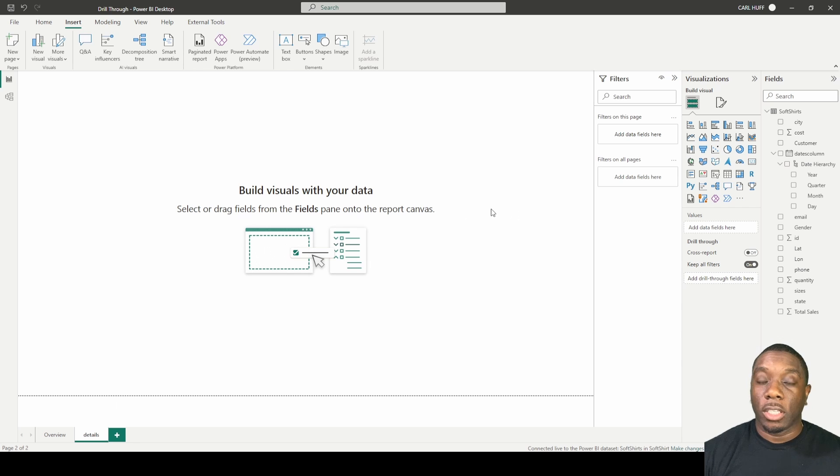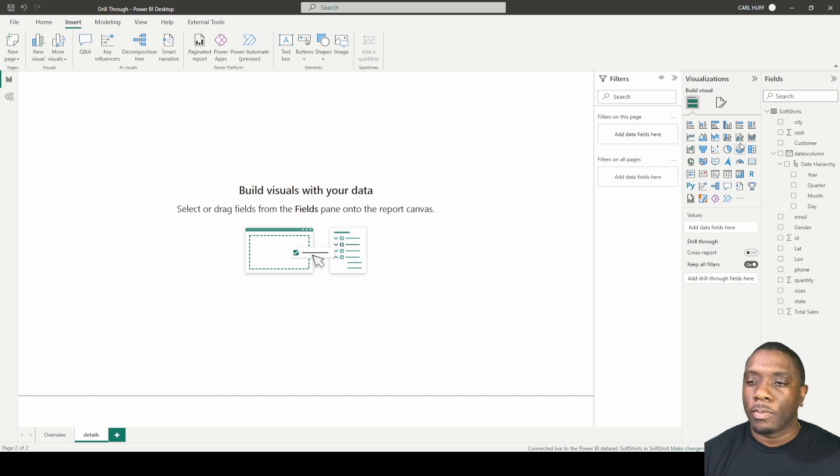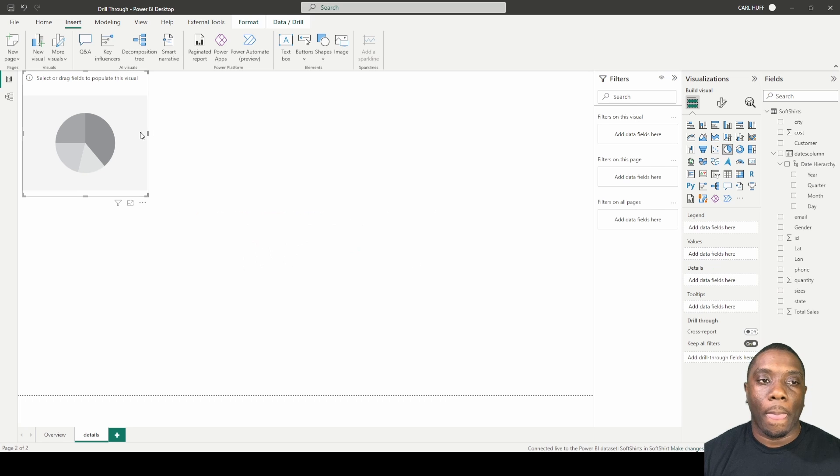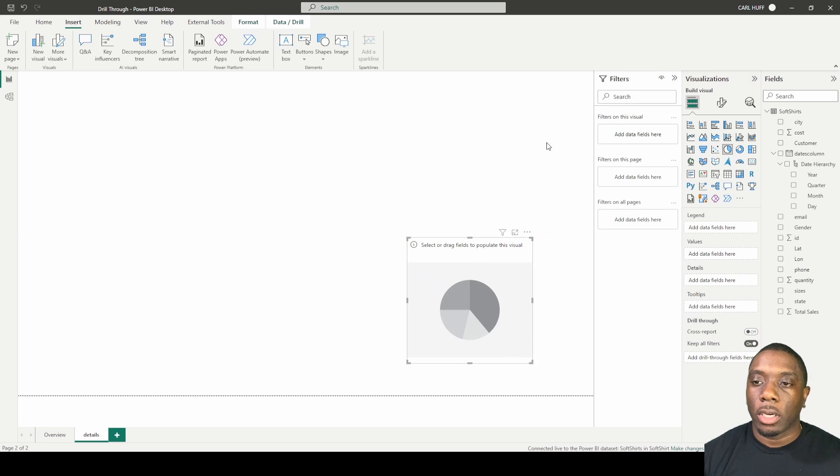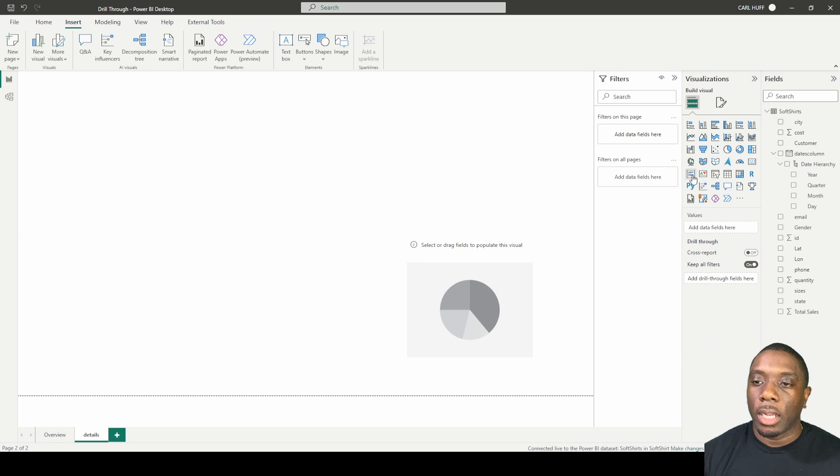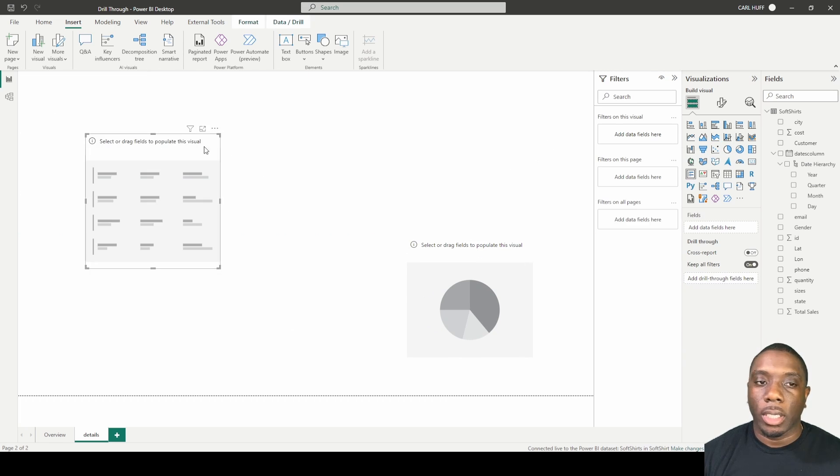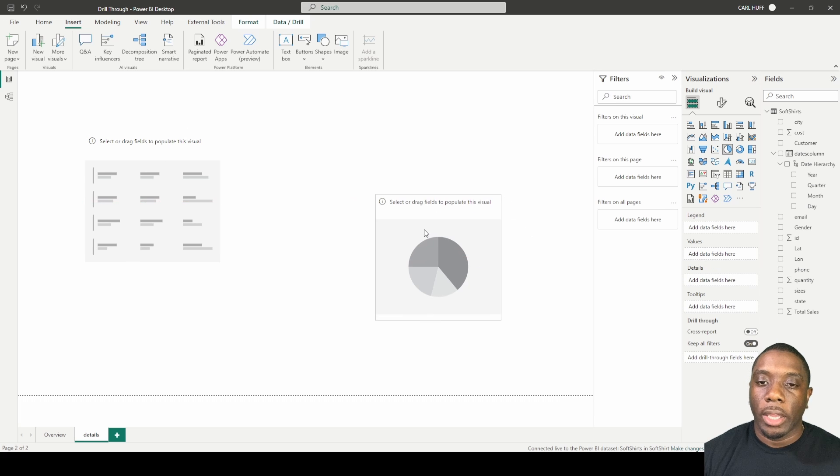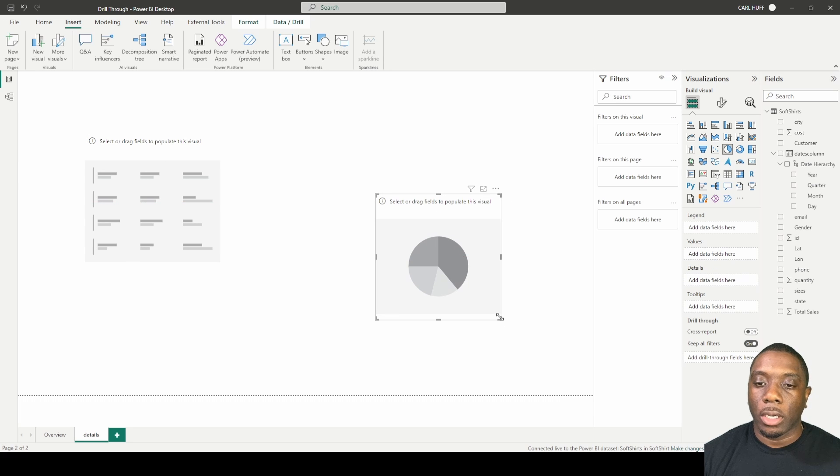Now that we have this page called details, the next thing you want to do is pull in a pie chart. I'm pulling in the pie chart and then I also want to pull in a multi-card.